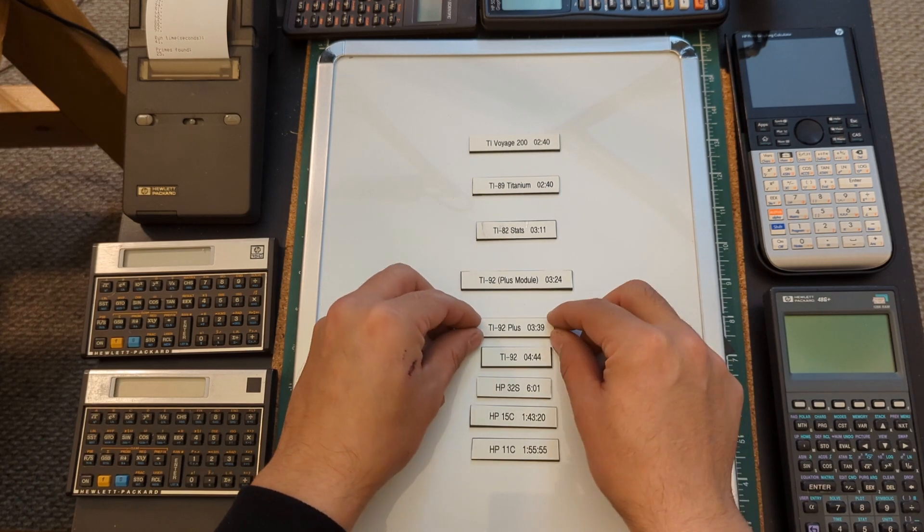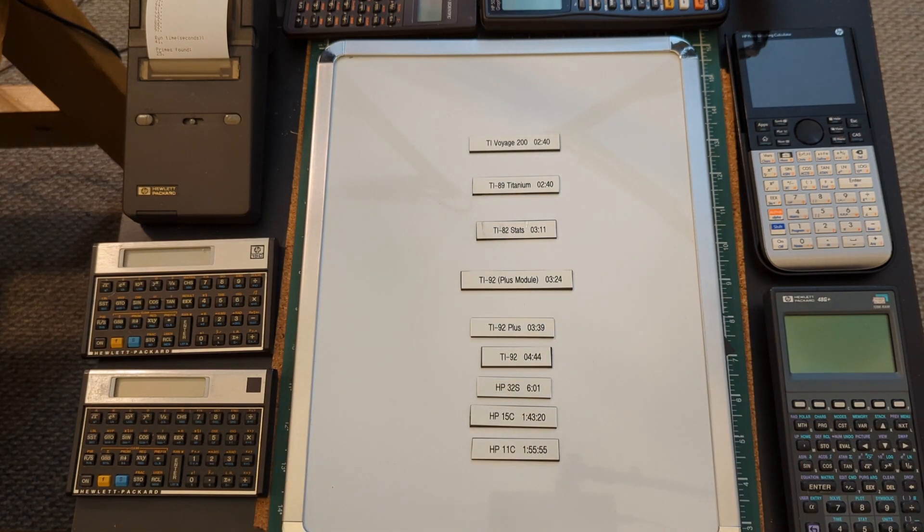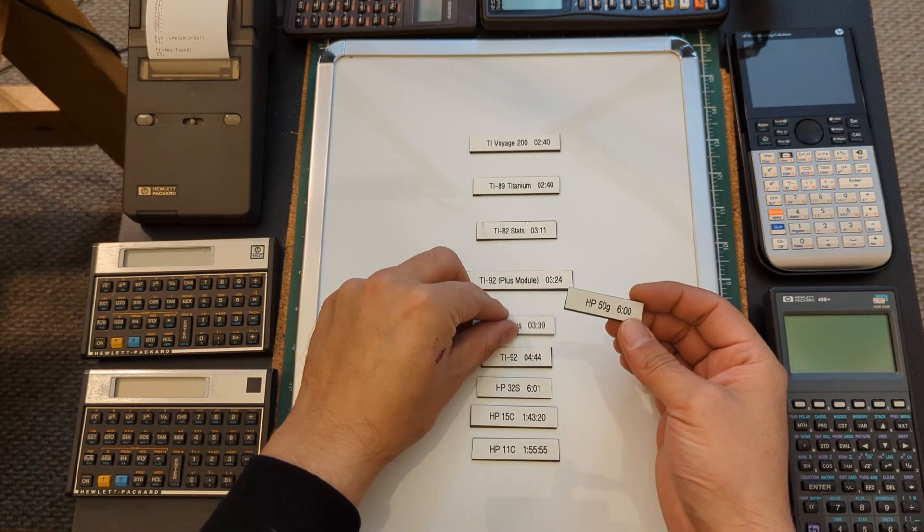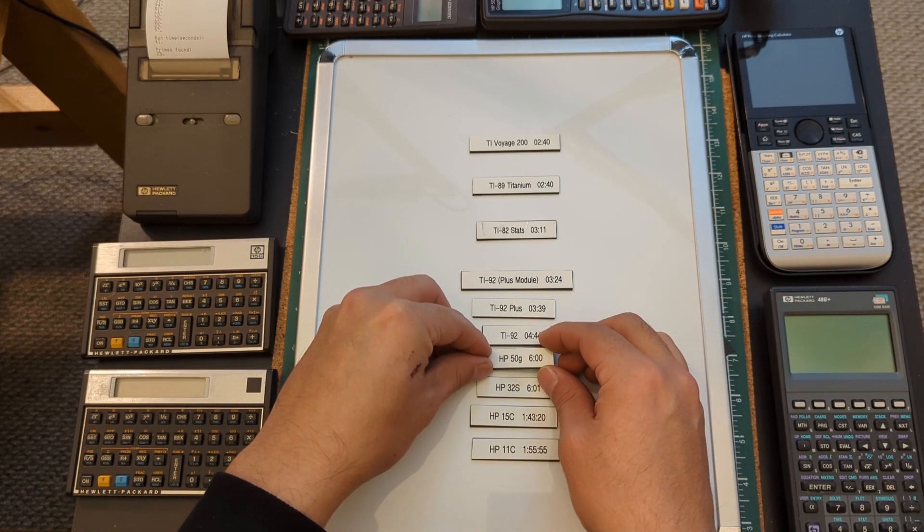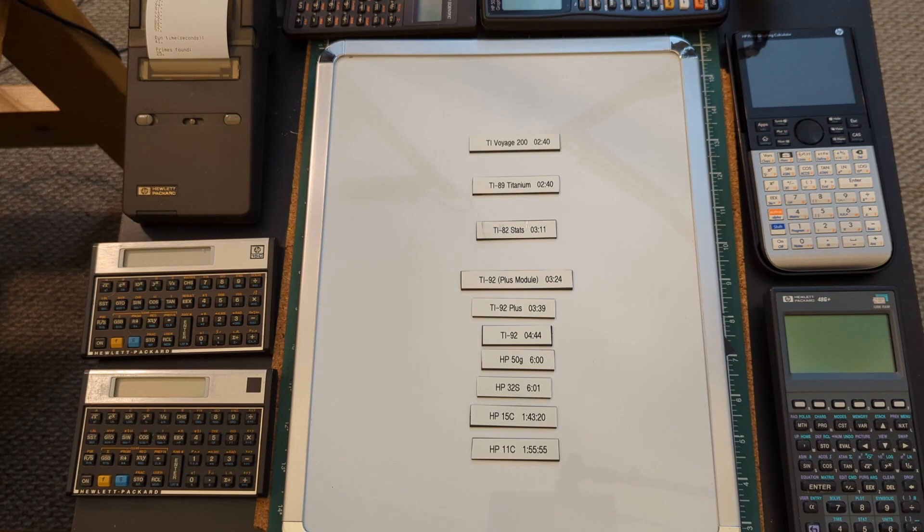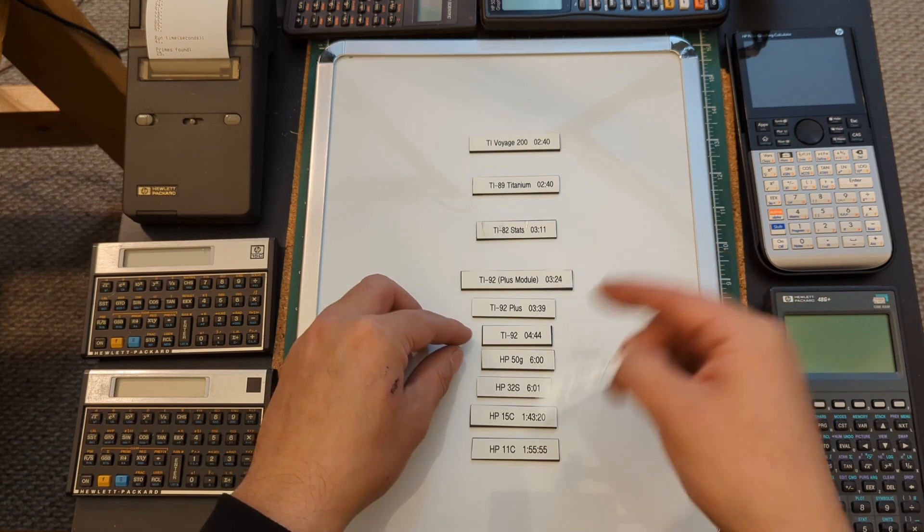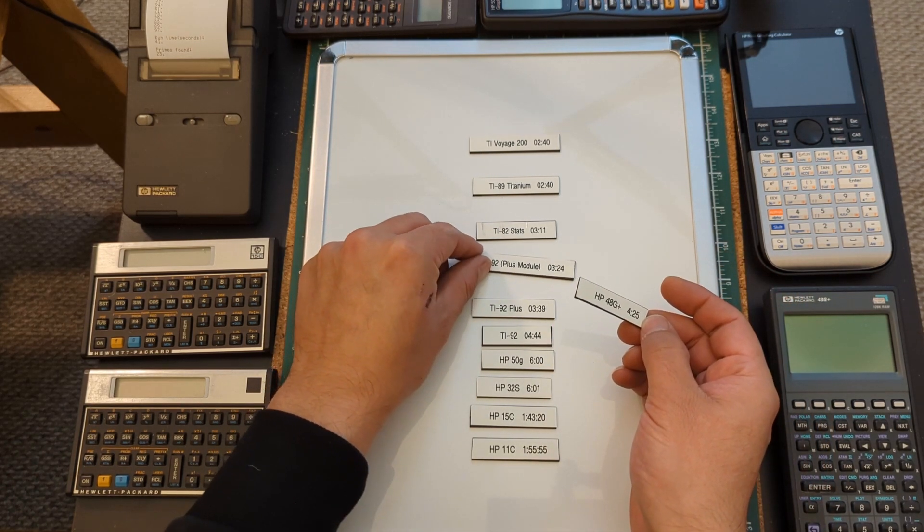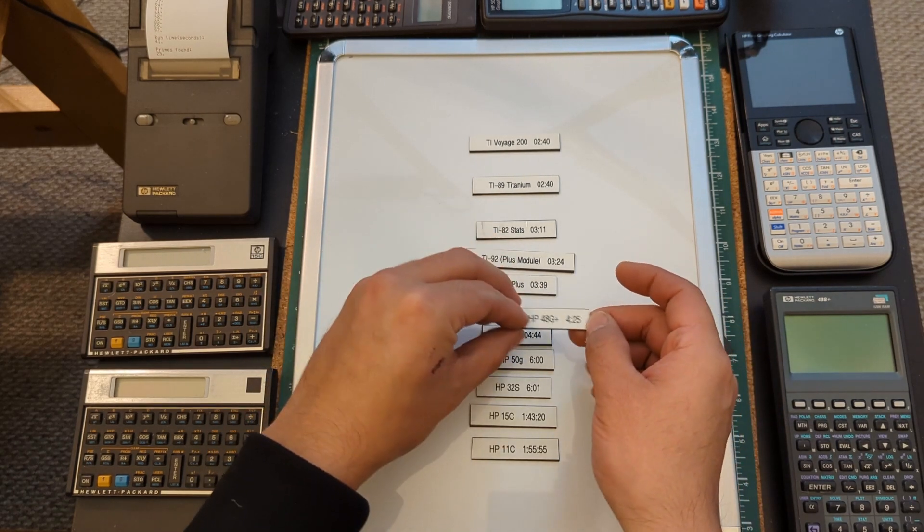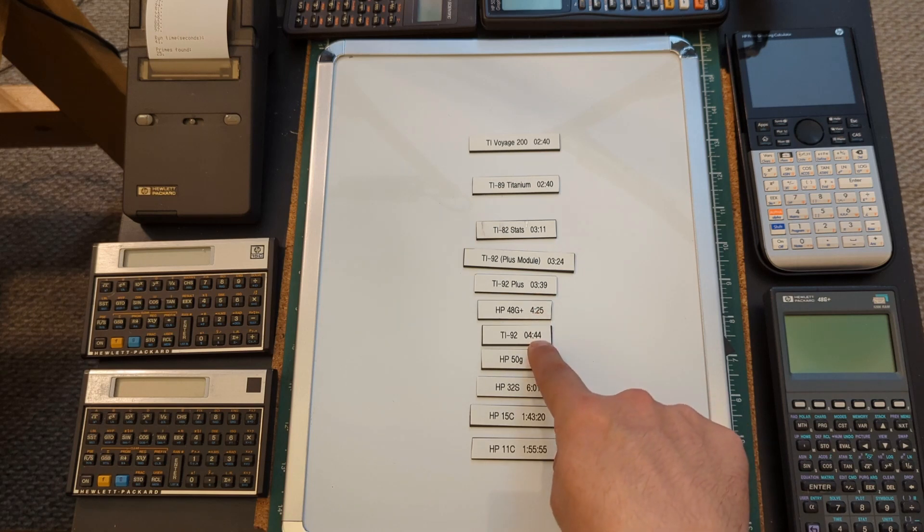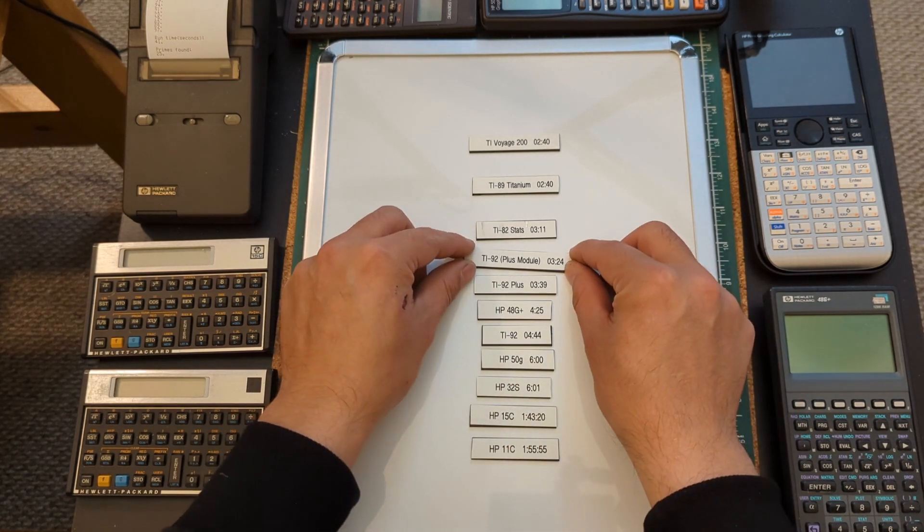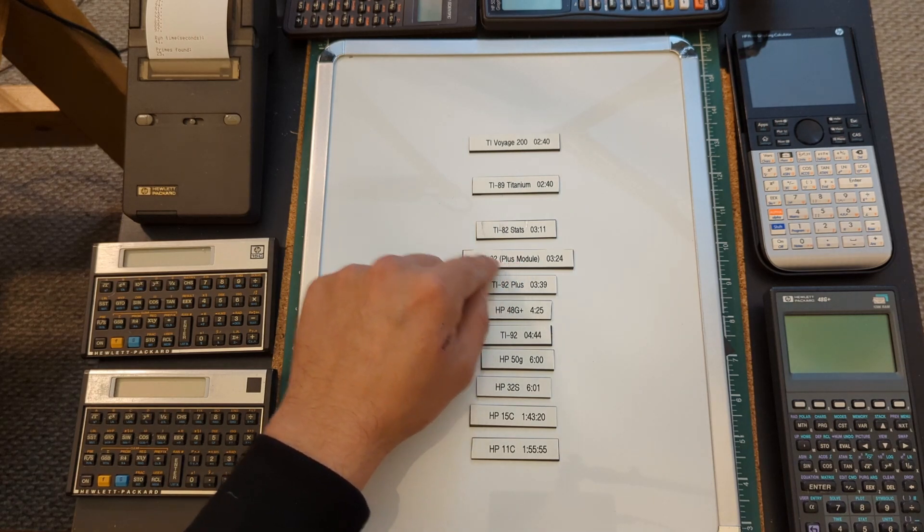And then, oh, the first surprising result I would say, the HP 32S with six minutes, so six minutes and one second. So that's going to go in here. And I would say that's surprising to me anyway because our next result is six minutes and that is the 50G. So I did not expect that at all. Because that means the 48G+ was actually faster at 4 minutes and 25 seconds. So that's going to slot in here, right in here, so the 48G faster than the 92 but slower than the 92+ and slower than 92+ module upgrade.